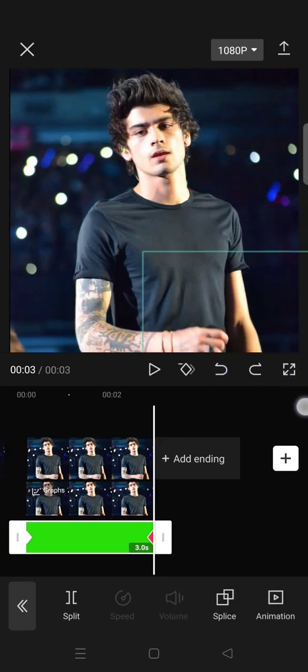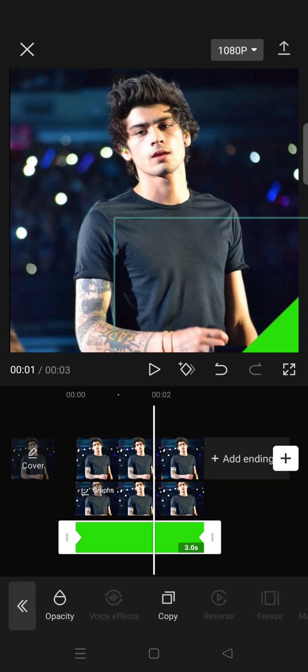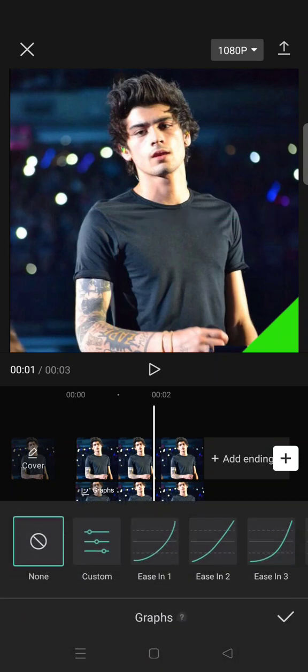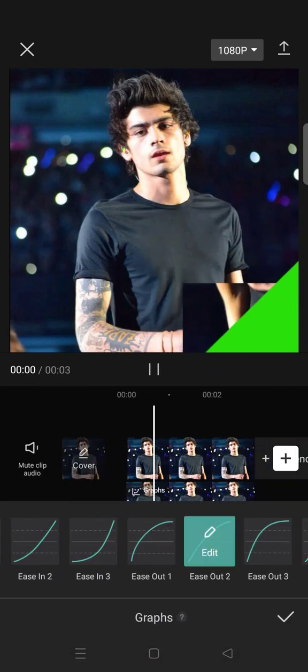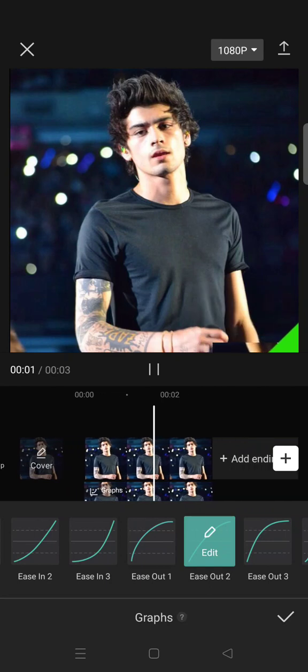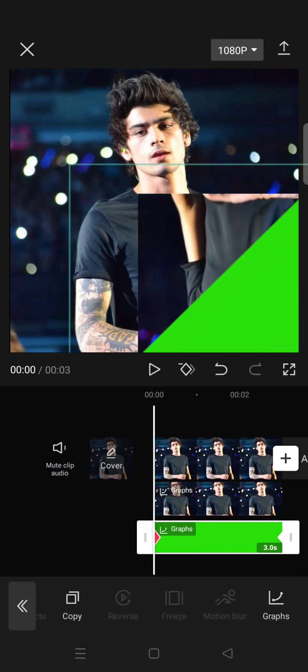Like so. And then after that, go in between the keyframe, go to graphs, and then choose the ease out to this one. Click on the check icon.